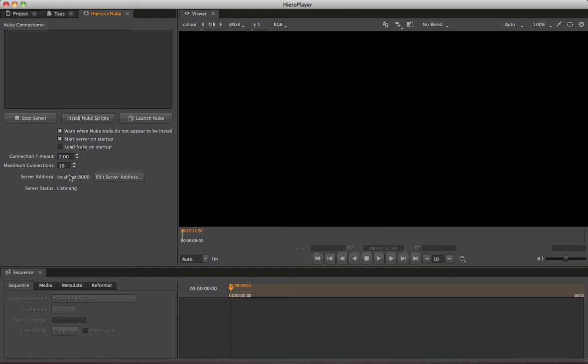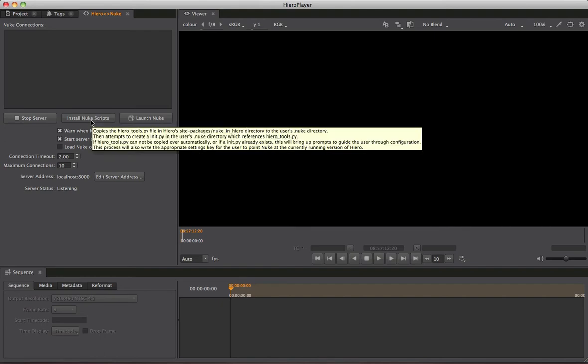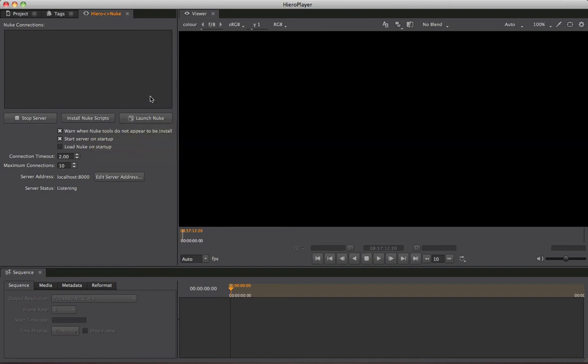The thing I want to introduce here is the Install Nuke Scripts button. This is going to do a few things in your .nuke directory, specifically in the init.py file, enabling Nuke to see some Hero files and vice versa.